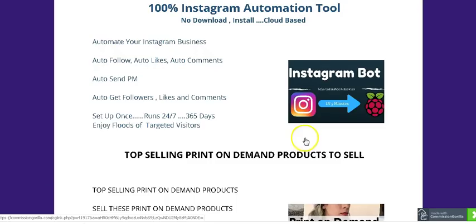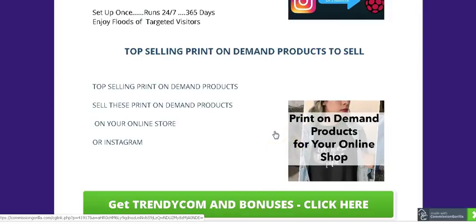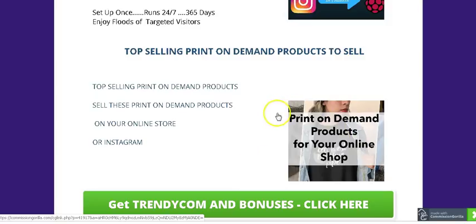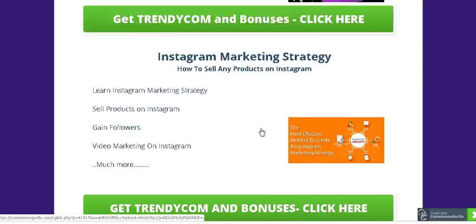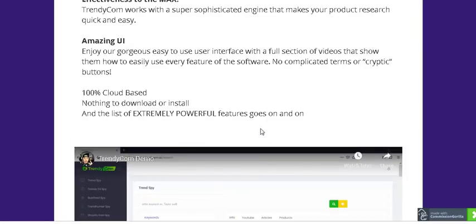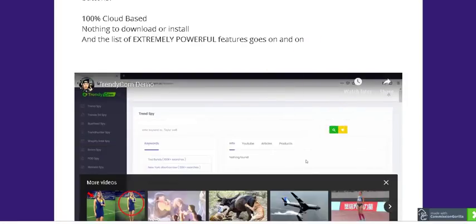Bonus number six is about Print on Demand products. While you'll find some of these inside Trendy Com, I'm giving you access to all the top-selling print-on-demand products. These are quite popular right now, and you can sell them on Instagram or Facebook.